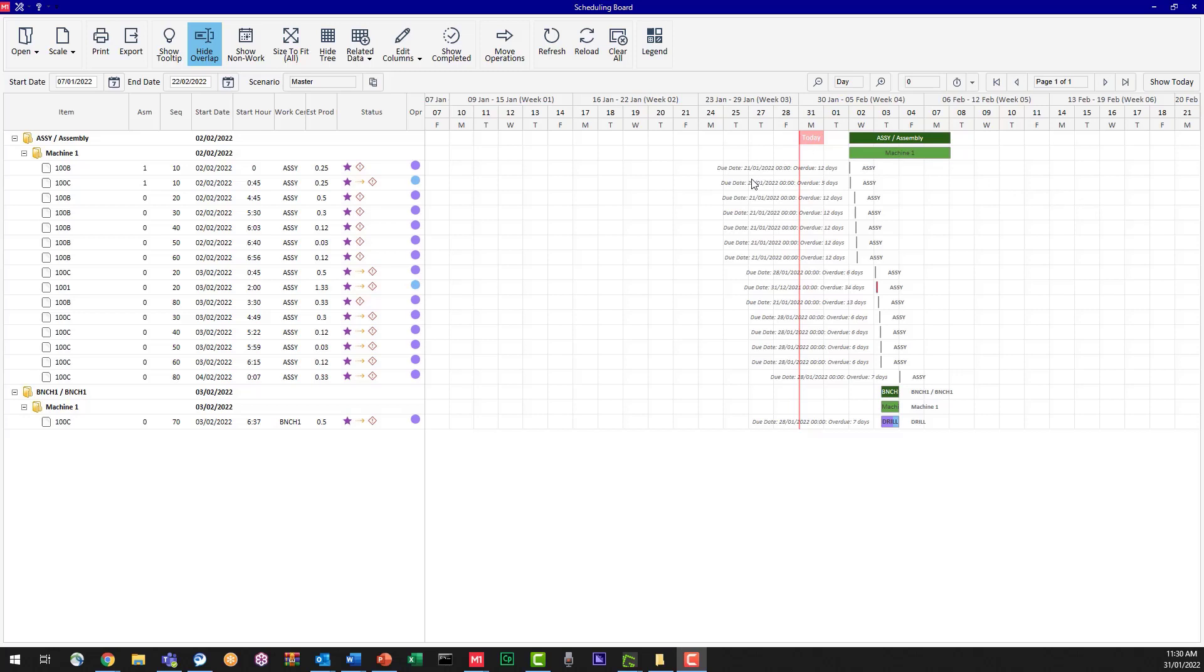Now if we've got a long schedule we might have a scroll bar at the bottom to move to the right. In my case, I'm only looking at a short schedule.